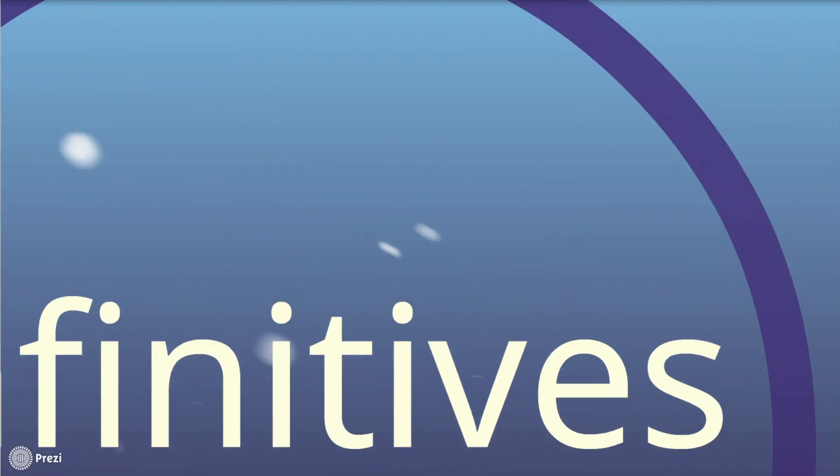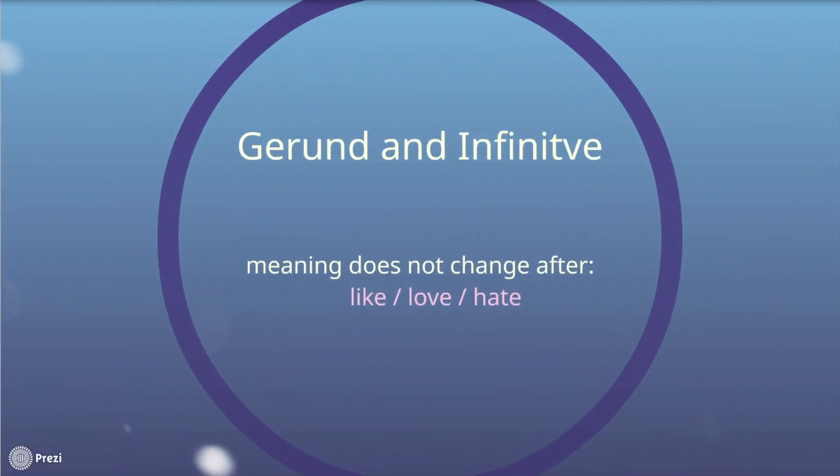On the other hand, there are some verbs which can be followed by a gerund or infinitive without changing the meaning, like love, hate, or like. Those verbs don't change the meaning by using the gerund or infinitive.